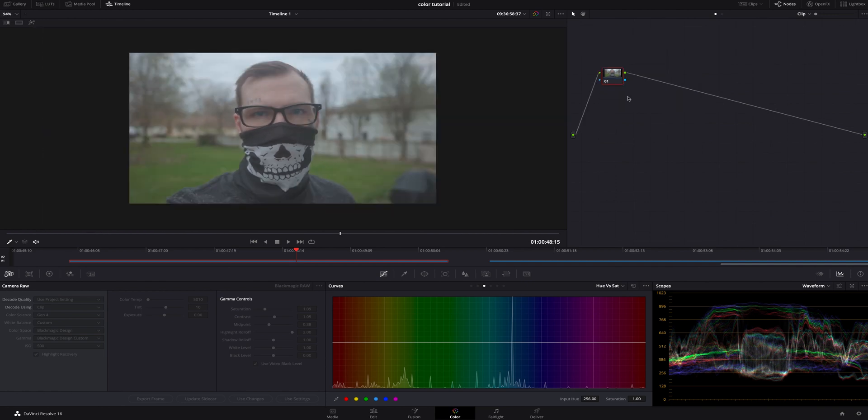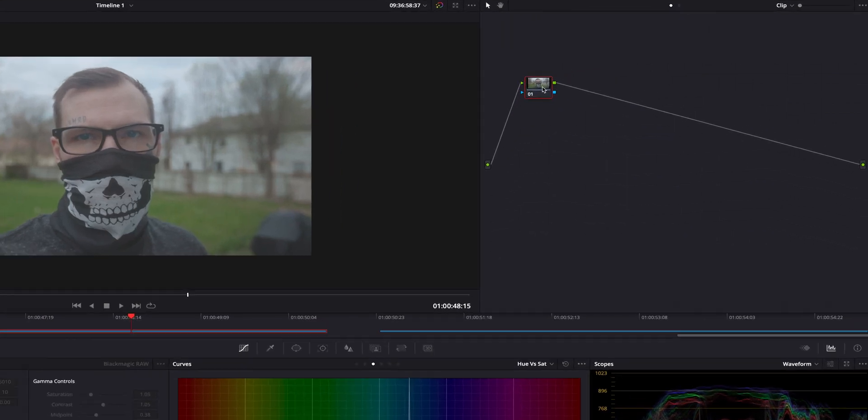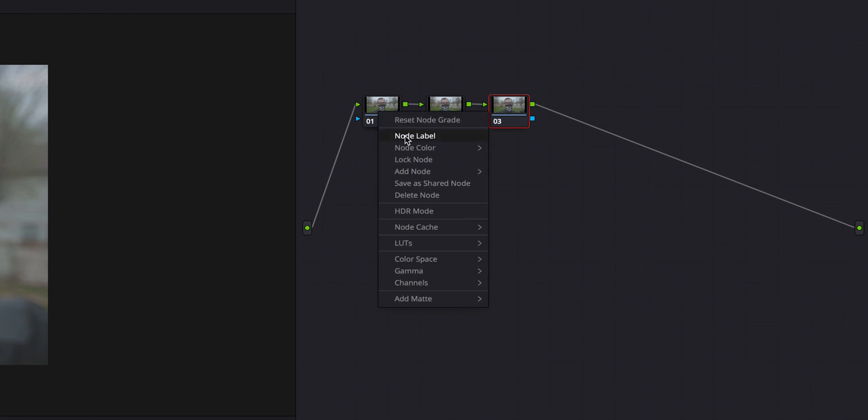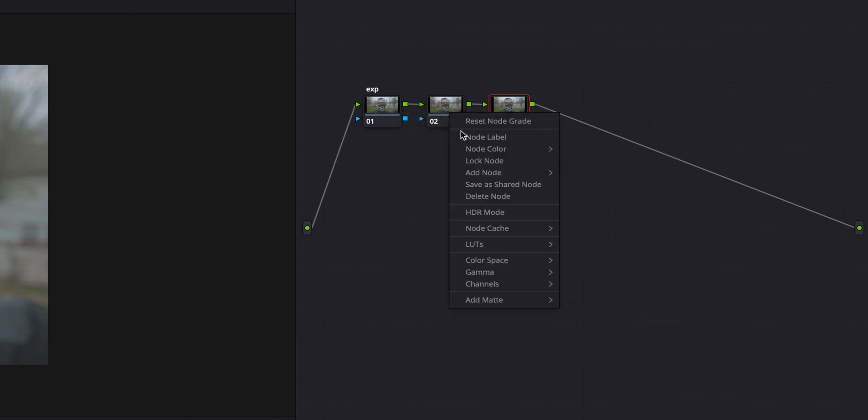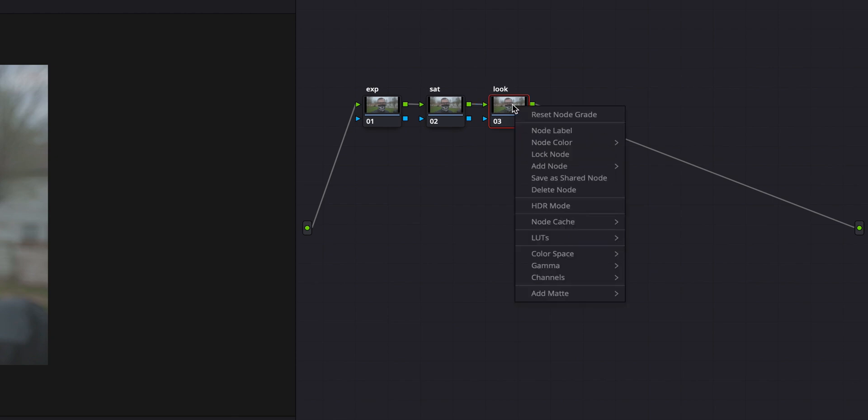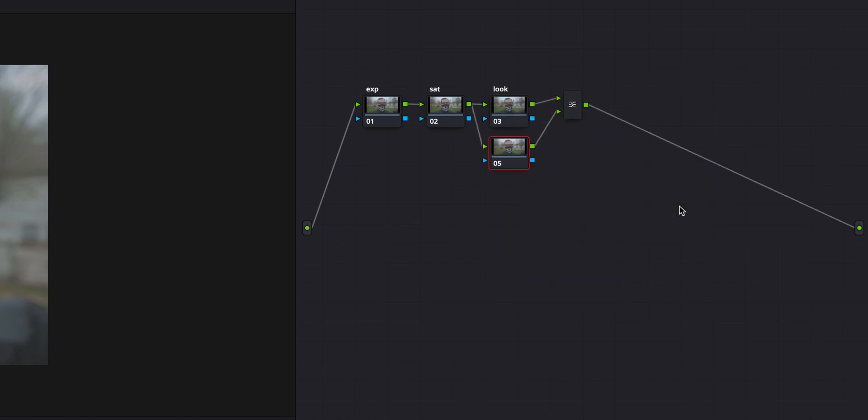The first thing we're going to do is start creating some nodes. I'm going to hit option S on a Mac twice to bring up a total of three nodes. Then I'm going to right-click on them and start naming them. The first one, exposure. Then I'm going to right-click on the second one and name it saturation. Then we're going to move to the third one and we're going to name it look.